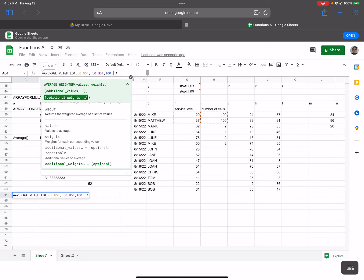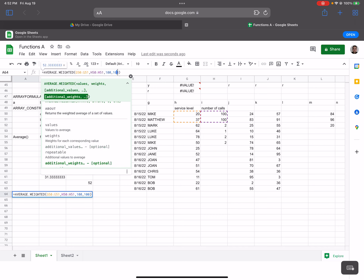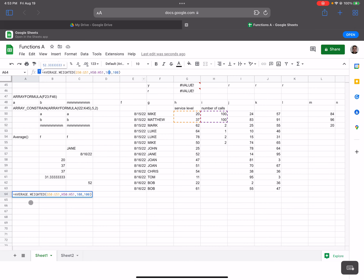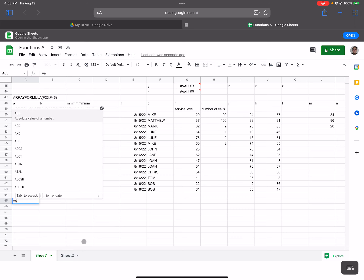There are also additional values and weights you can add to this calculation. If I add another set — say 100 calls with 100% service level — I can include that with its own weight, and it factors into the overall weighted average calculation.